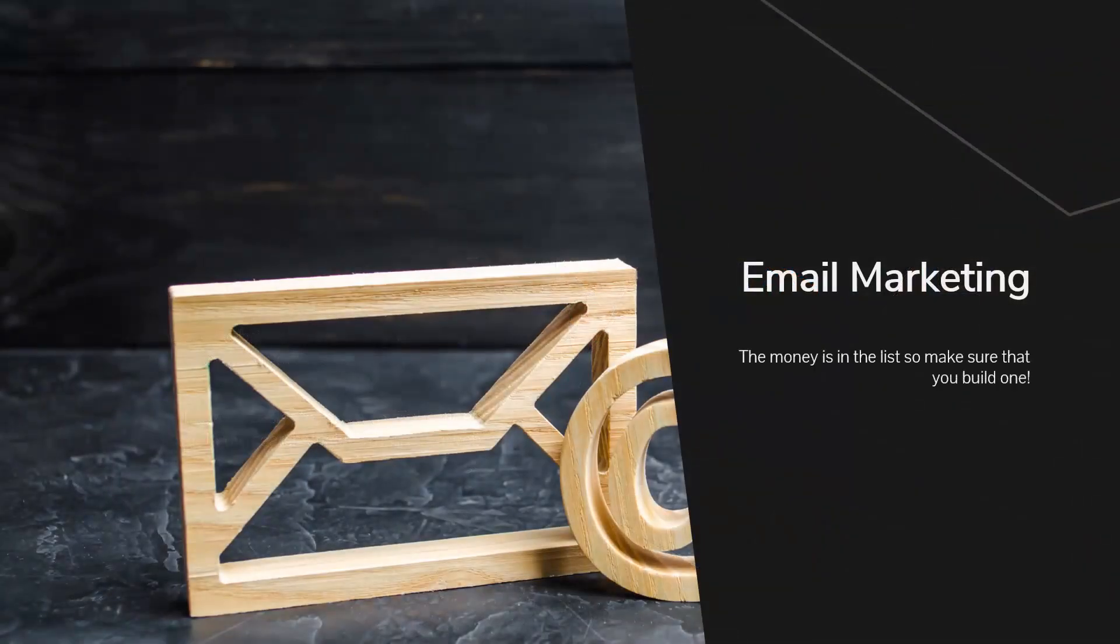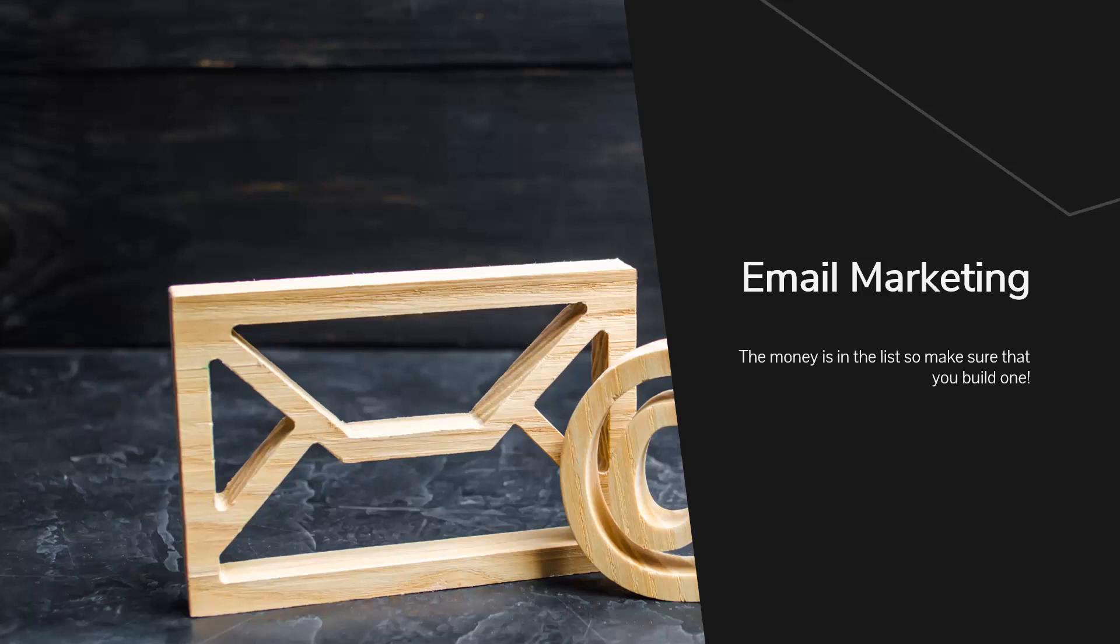Email marketing. The money is in the list, so make sure that you build one. Email marketing is one of the very best ways to drive targeted traffic to your niche website. You will need to use an autoresponder such as Aweber, GetResponse, or MailChimp so that you can create your list and send emails automatically.